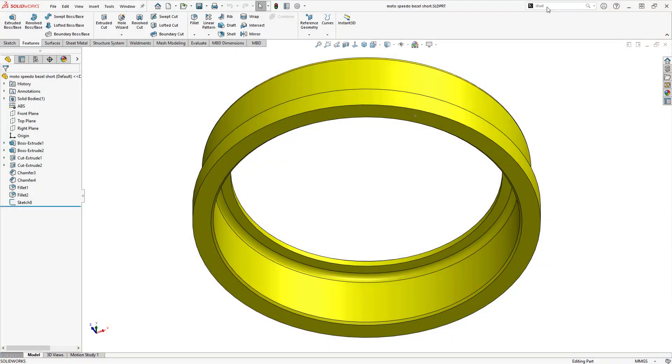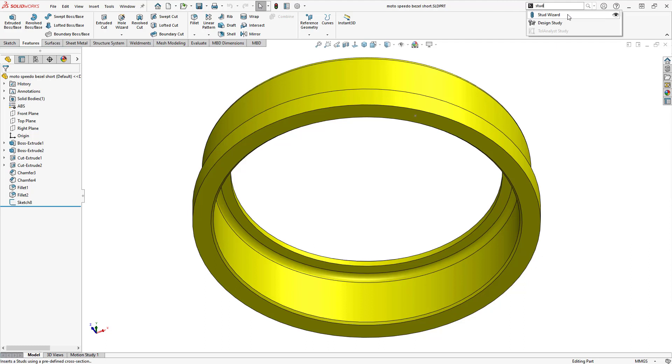You can use the Stud Wizard to create external threaded stud features. This tool works similar to the Hole Wizard, where you define the stud parameters, then position them on the model.